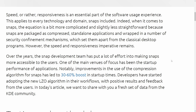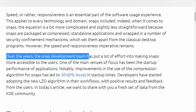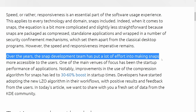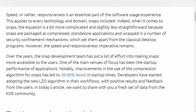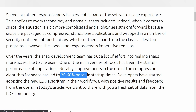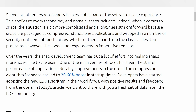There is a reason snaps are slow to start up, and that's because of how they're packaged and compressed. Over the years the snap development team has put a lot of effort into making snaps more accessible, including startup performance. Improvements to compression have led to a 30 to 60 percent boost in start times over the years, but it still wasn't quite enough. Now the LZO algorithm has been adopted, and in this post they want to share some data.